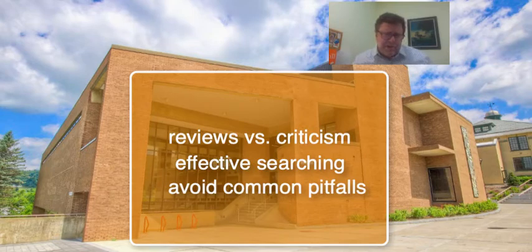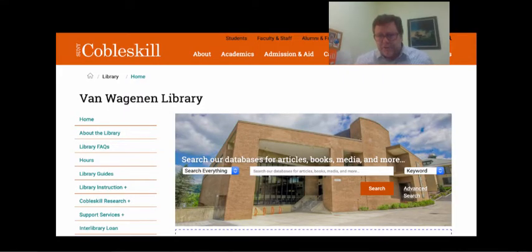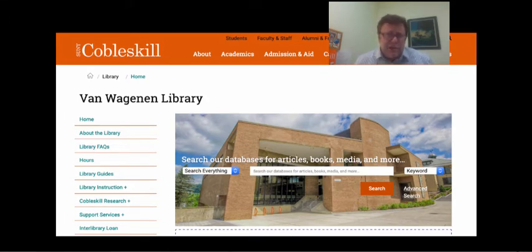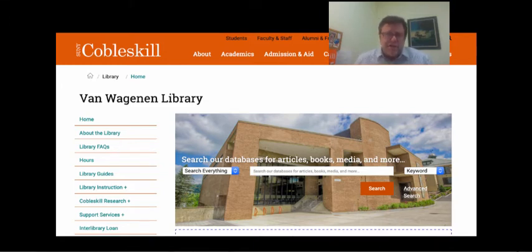Much of the information that I'm going to talk to you about will also apply to other research using the library search engine, but if you've only done previous research assignments focused on the sciences or technology, business, or the social sciences, you'll discover that a few things are done differently when researching the arts and humanities.